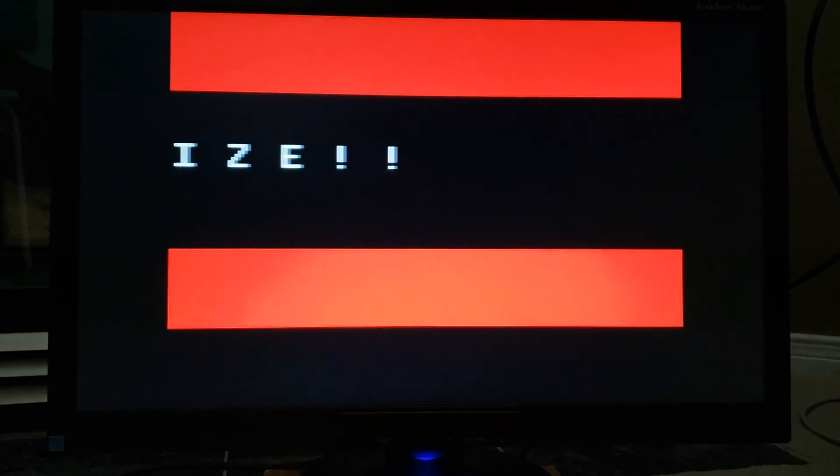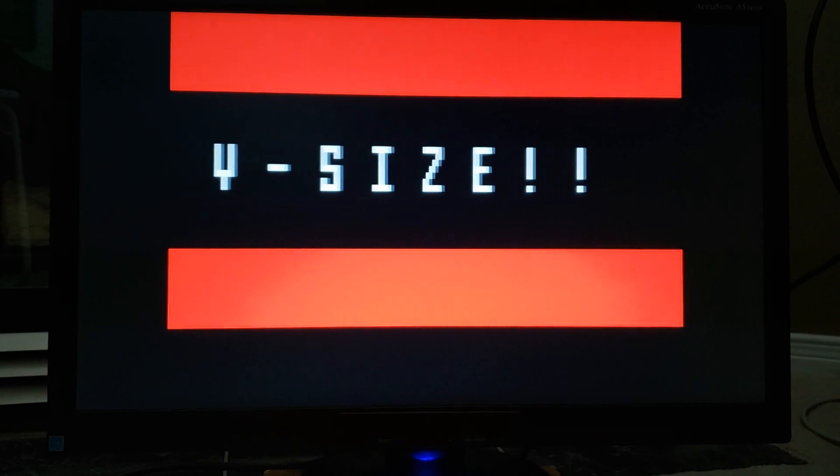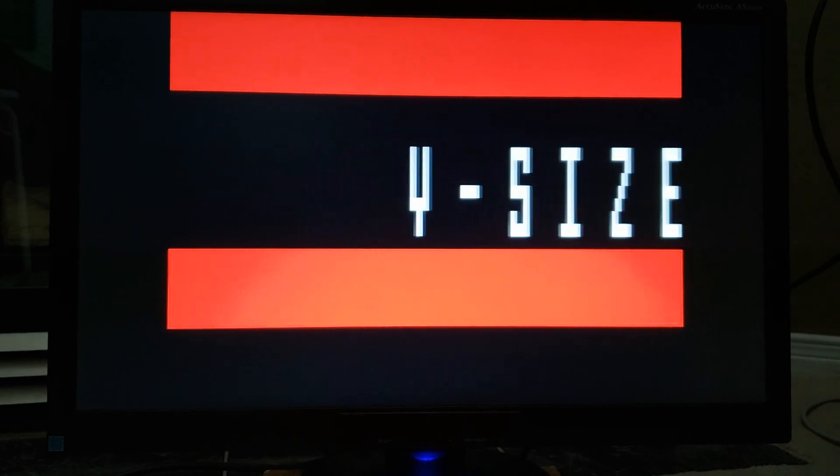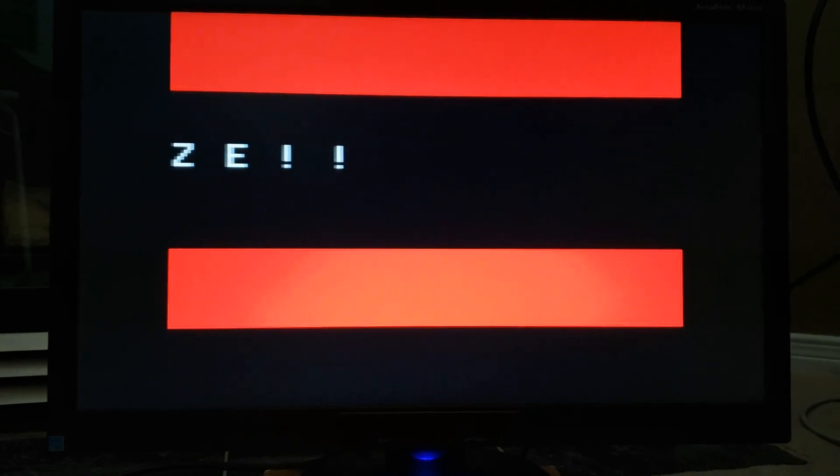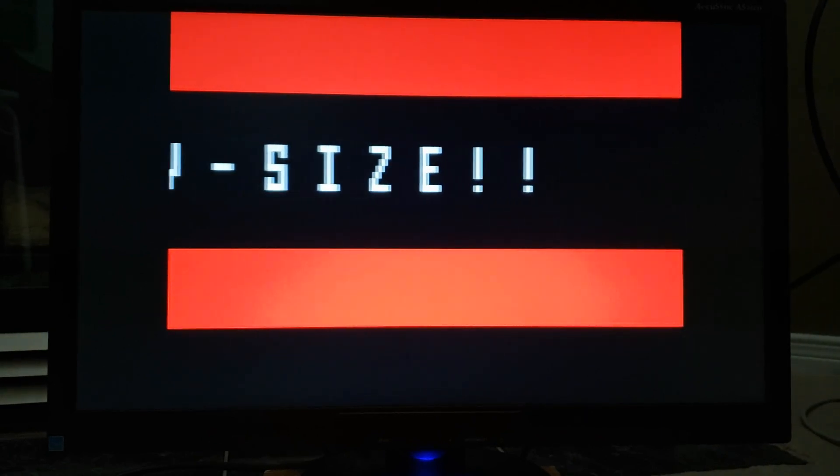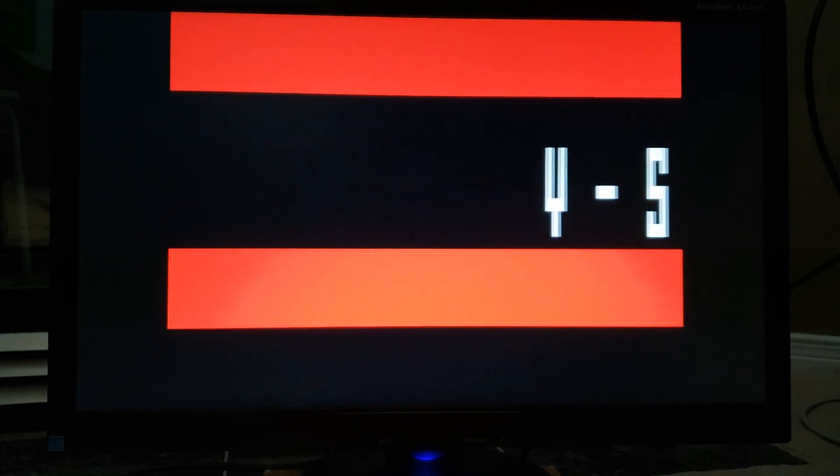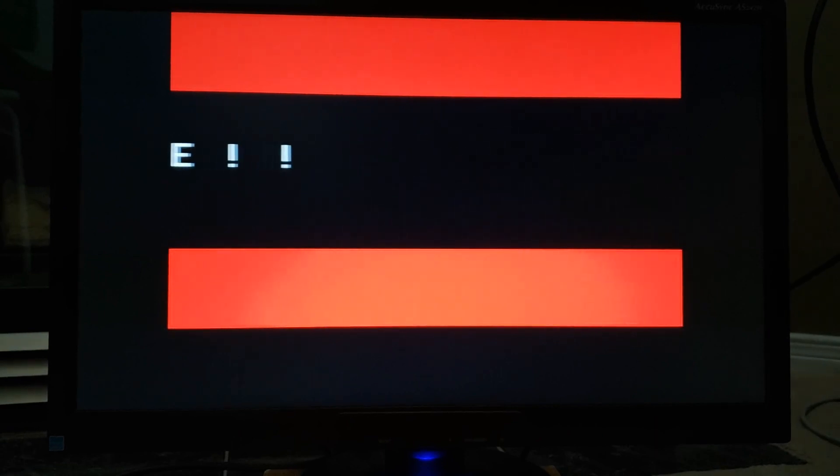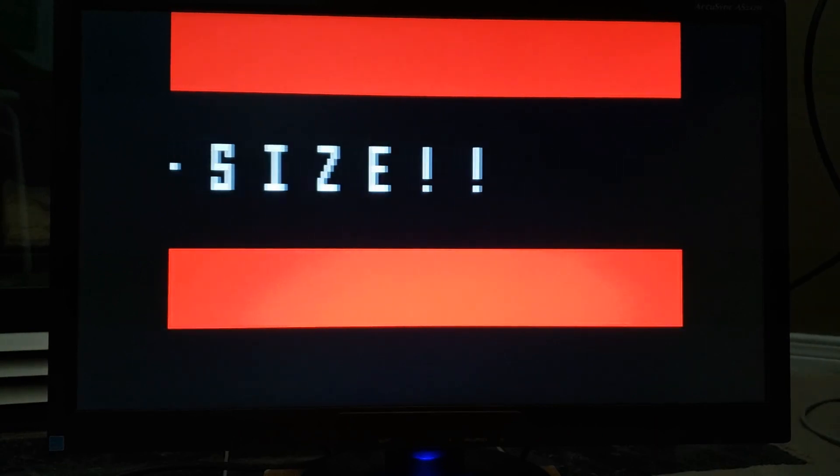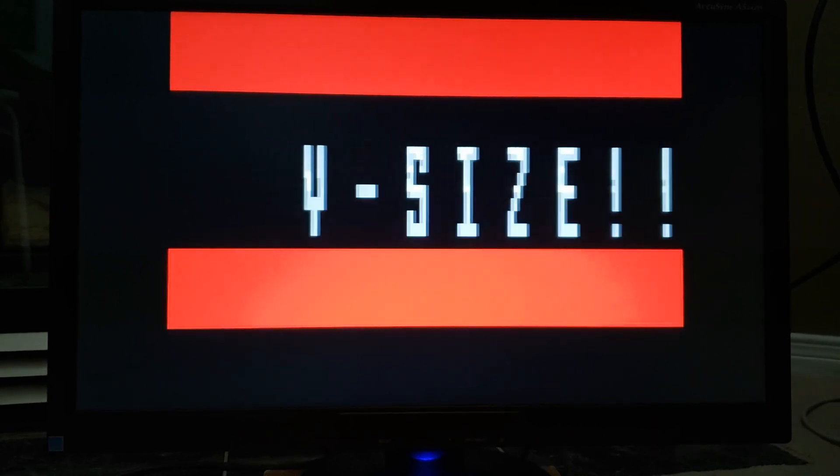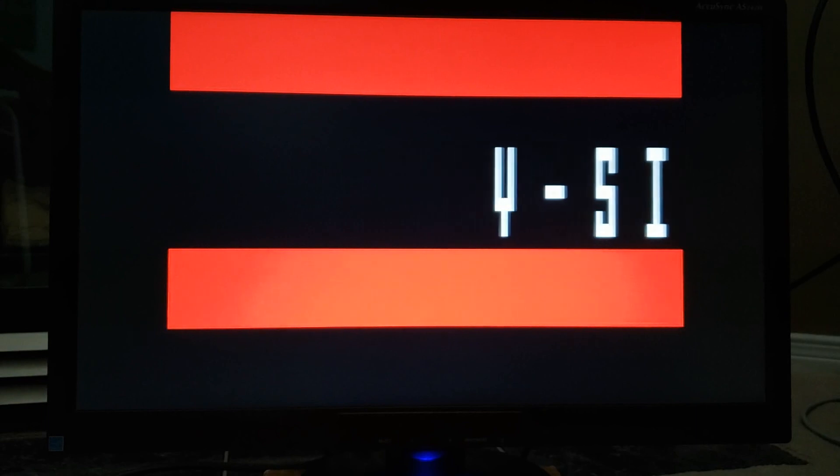And this is our demonstration of vertical scaling. At the beginning of the screen, we begin at the x1 size. Then you will see things stretch to x2, x4, and x8.